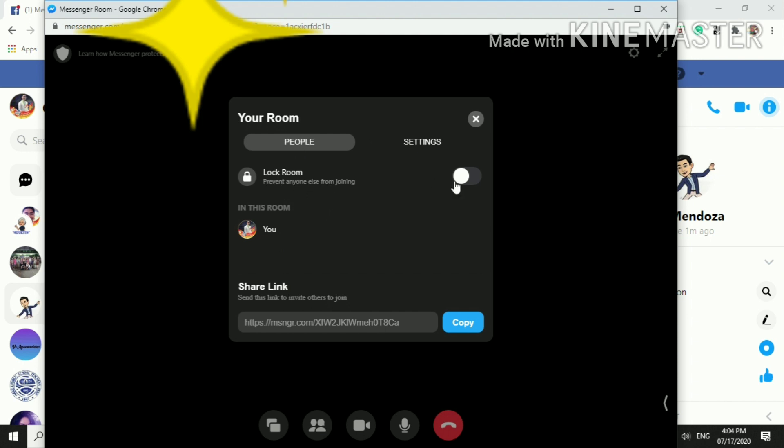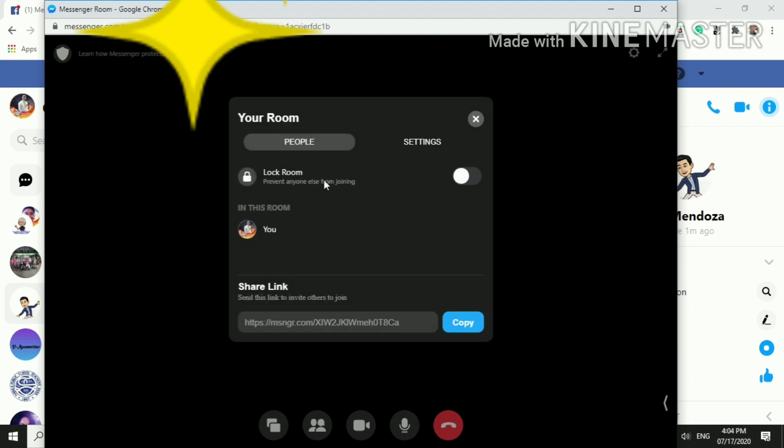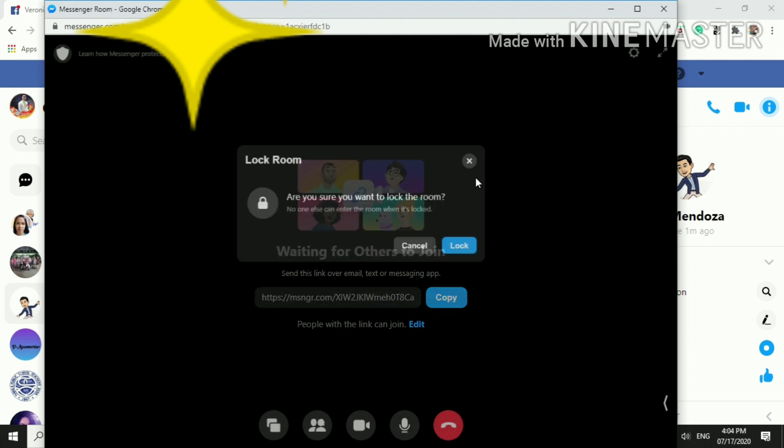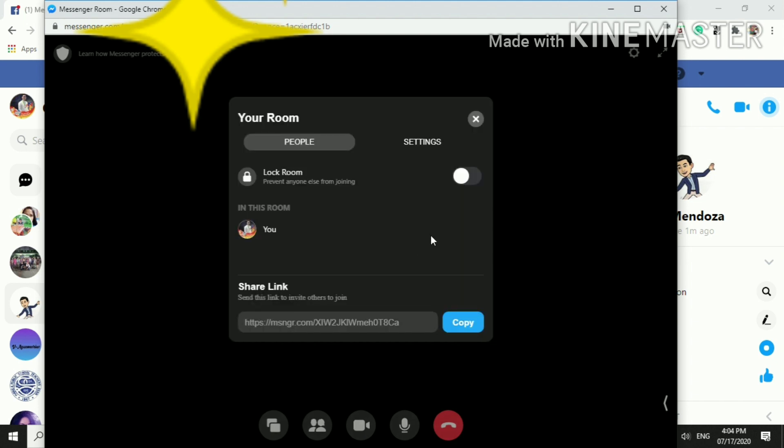You can also lock your room if ever your learners are already inside of your room. They have already joined. Are you sure you want to lock the room? Since I don't have any learners yet.